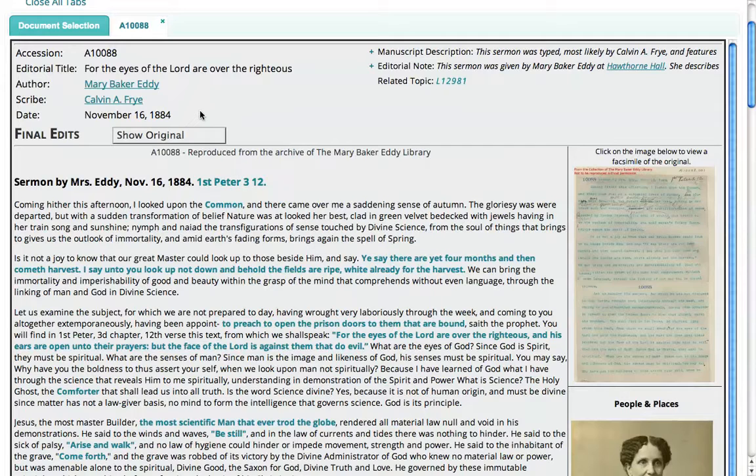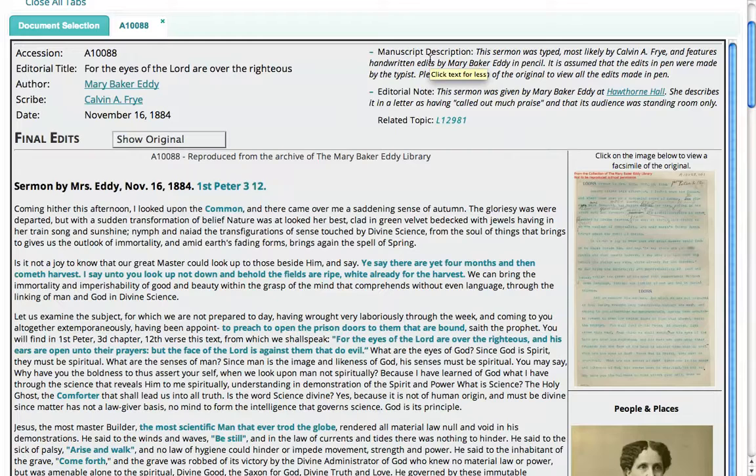Then we have the date: November 16, 1884. Over on the right, where the plus signs are, we want to click on those to open them. The first is a manuscript description — some information from the archivist about the document itself: whose handwriting it was in, if it's on a particular stationery, or any other notes about the physical document.